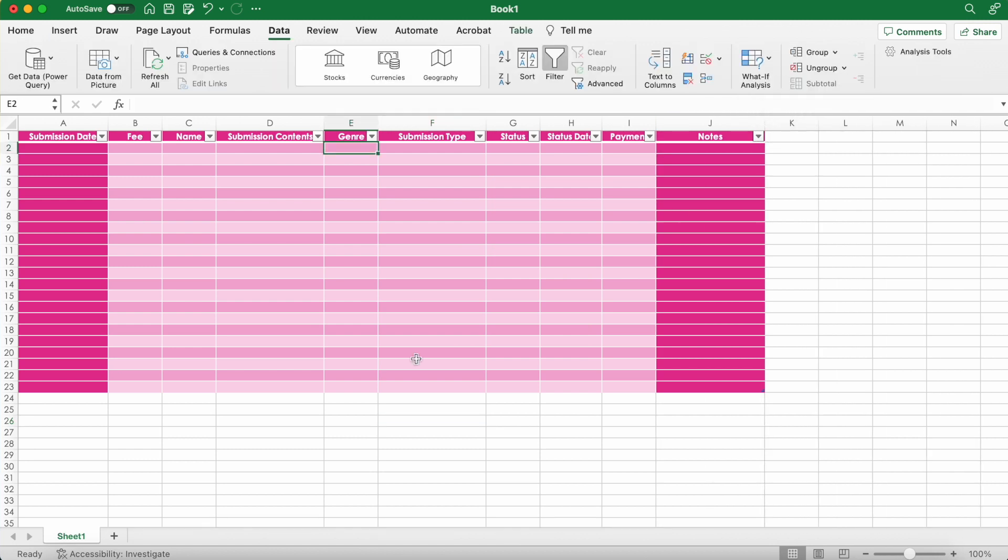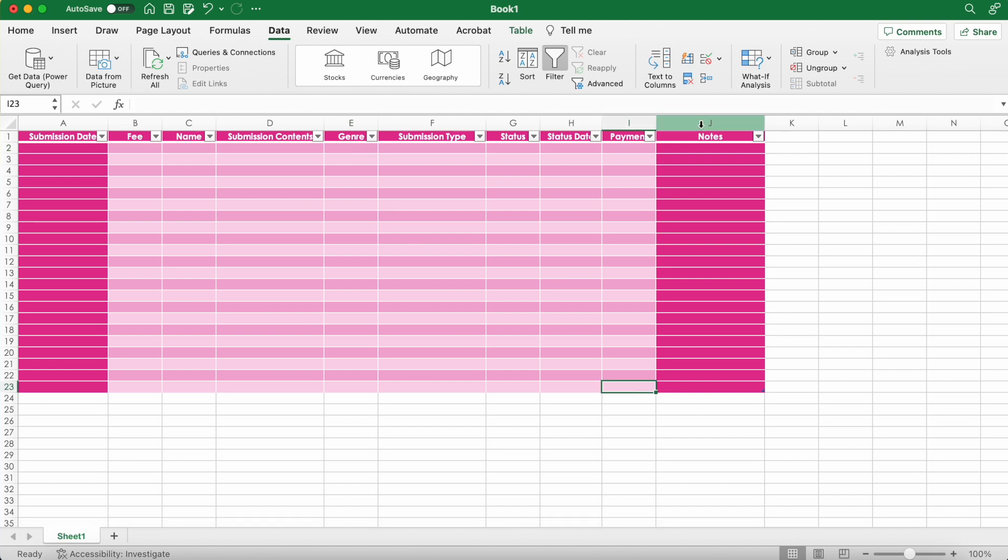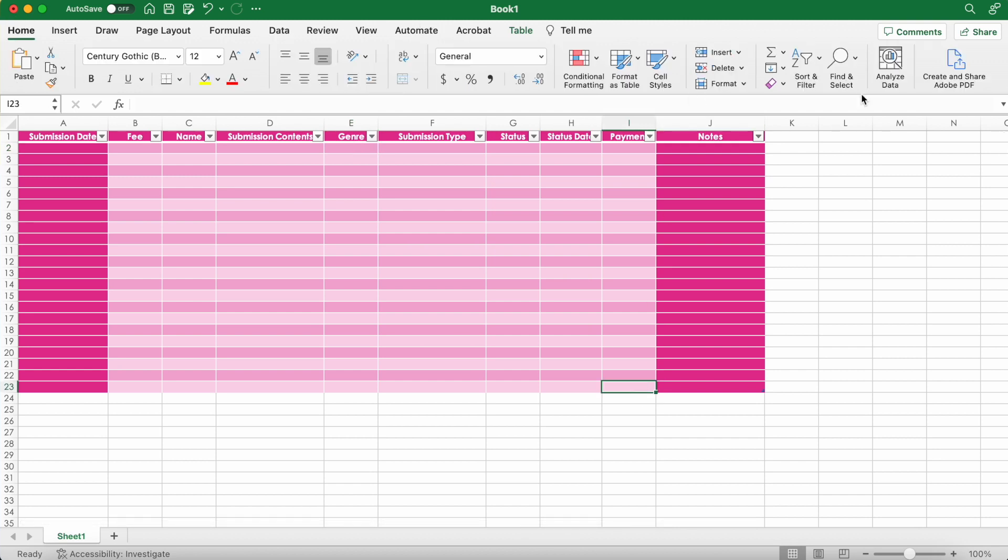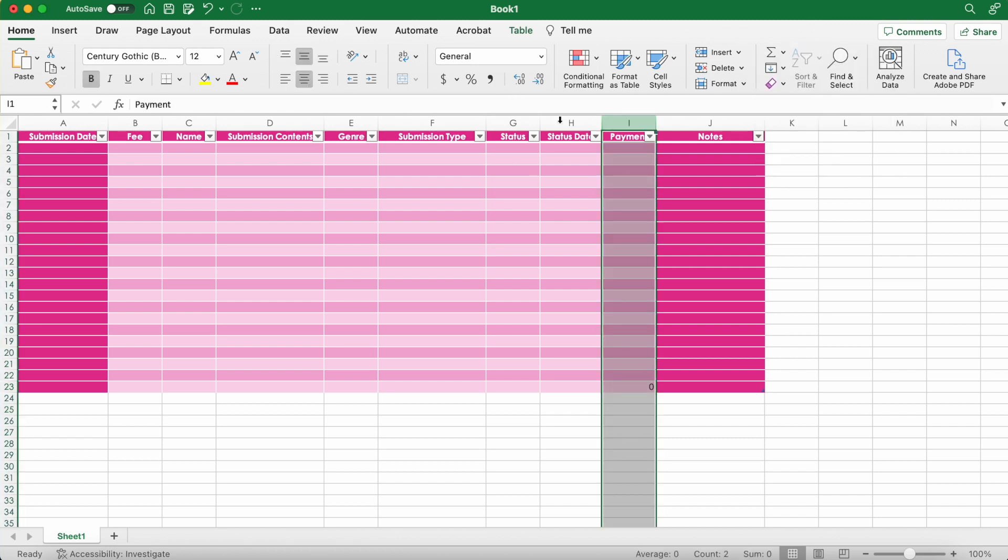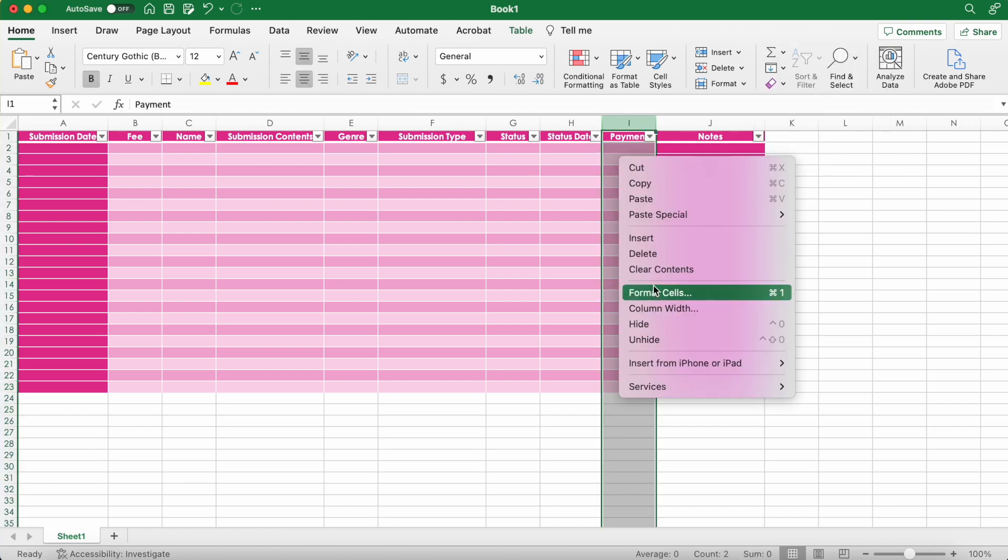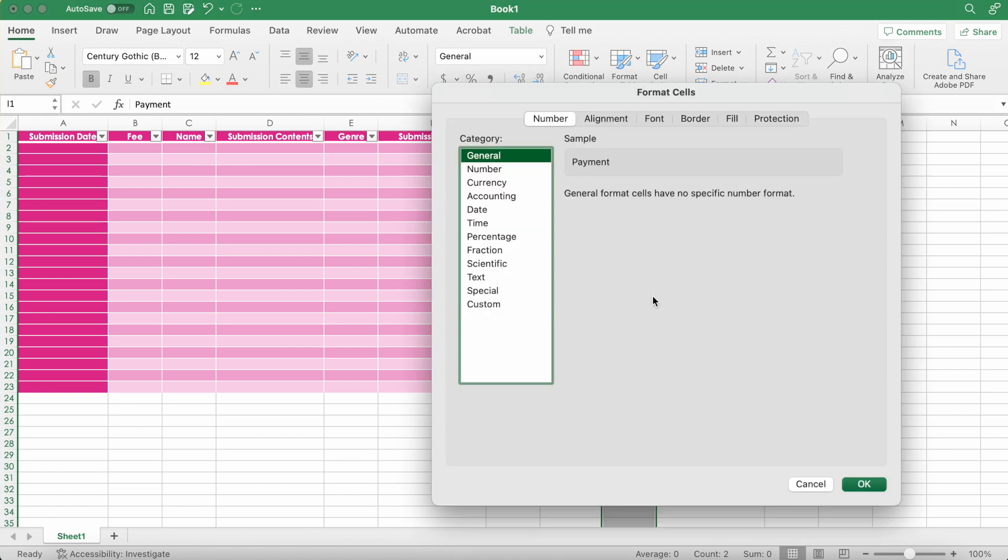So now I'm making a box here so that we can keep track of total payment over time. Making sure it's formatted correctly.